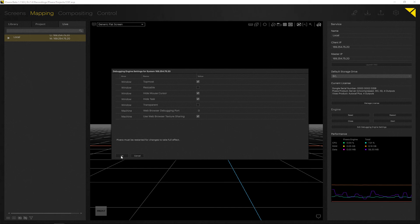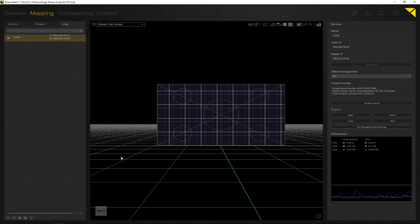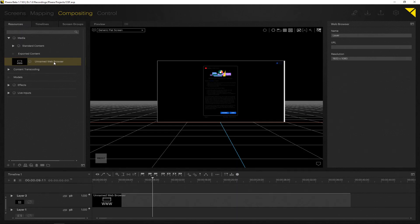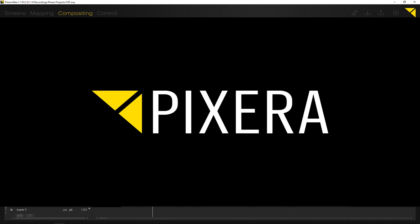The CEF implementation — the object itself — supports alpha, so you can display content in the background. If you produce a homepage with alpha, you can also enable click-through on the outputs if you want to do an interactive style installation.